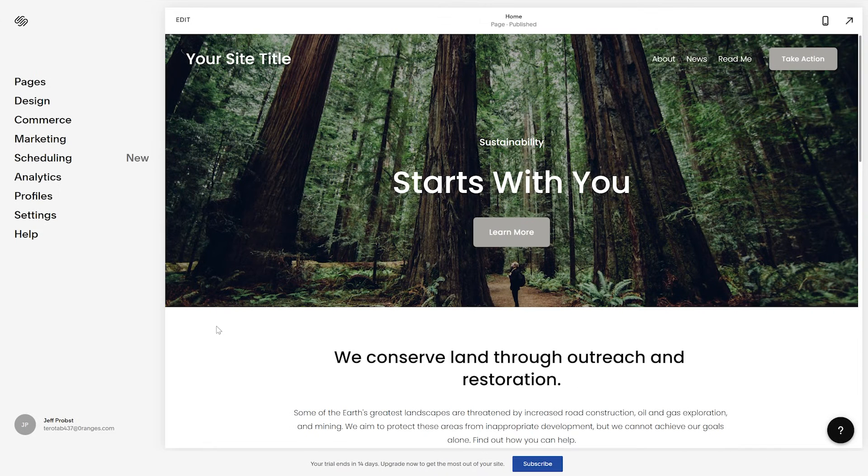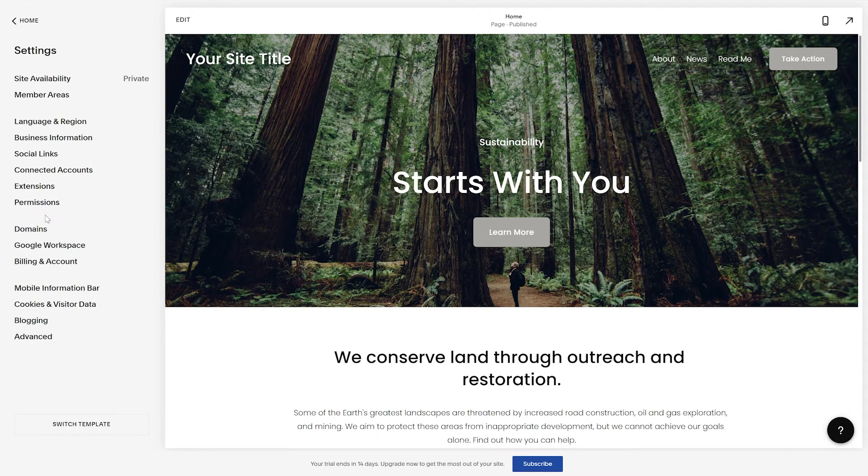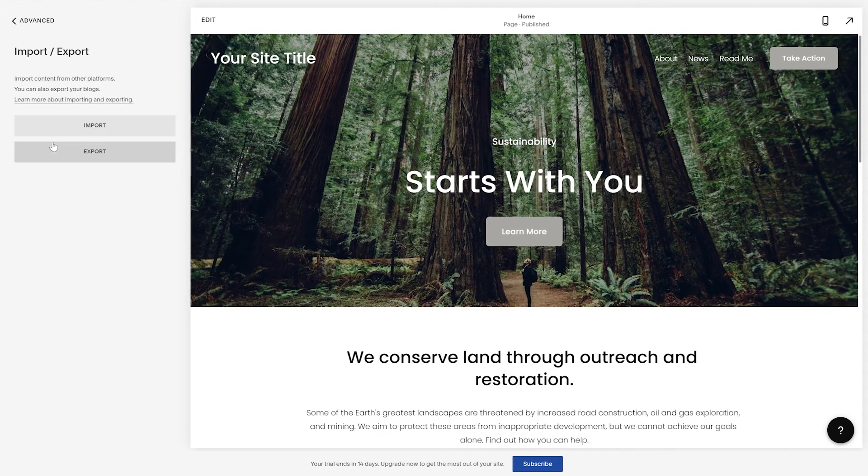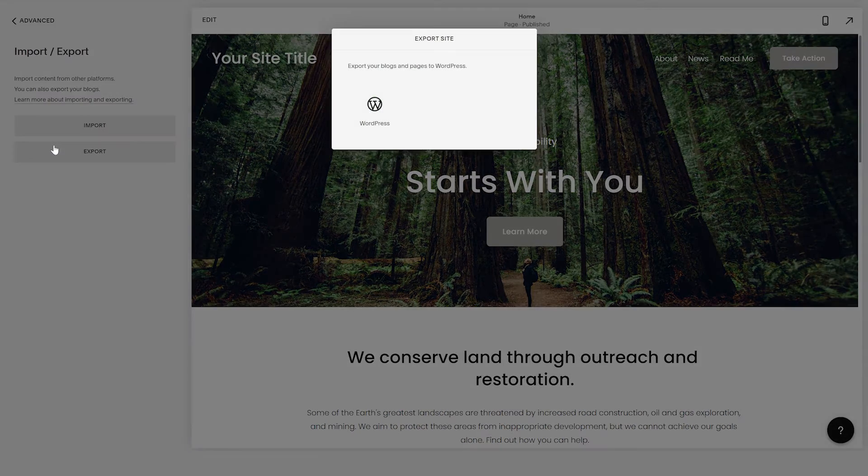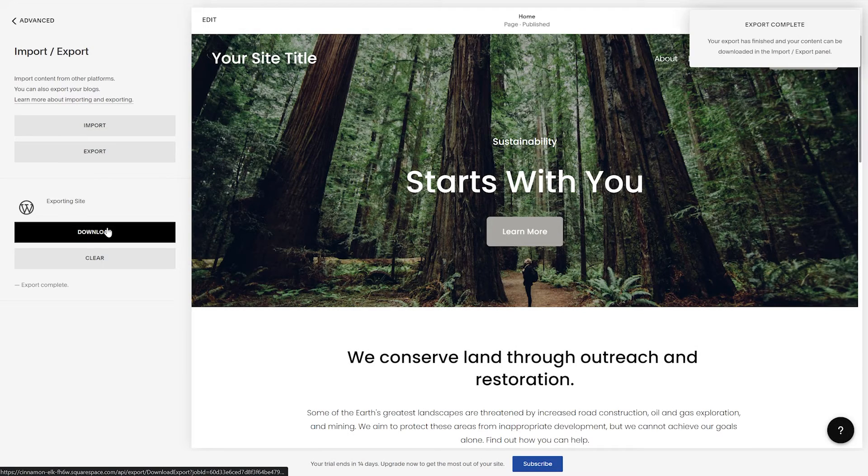If you're using something like Squarespace, you would simply go to settings, advanced, import, export, export, choose WordPress, and click download.